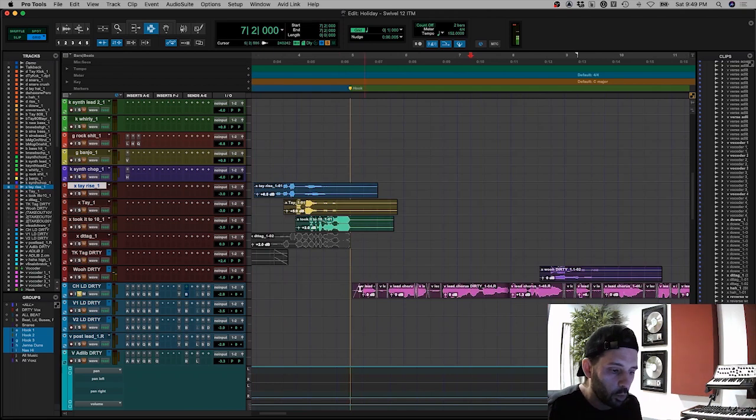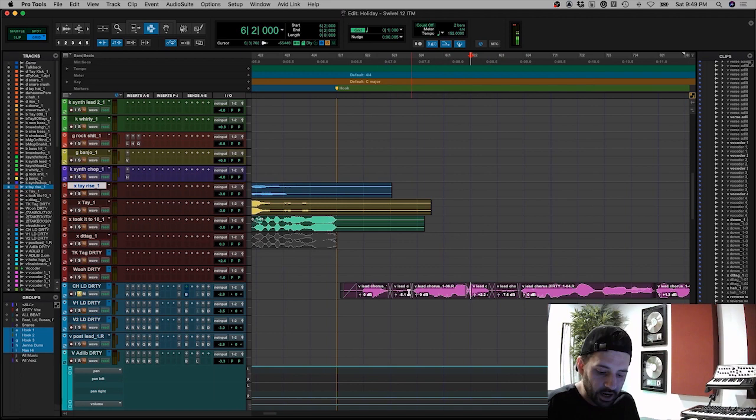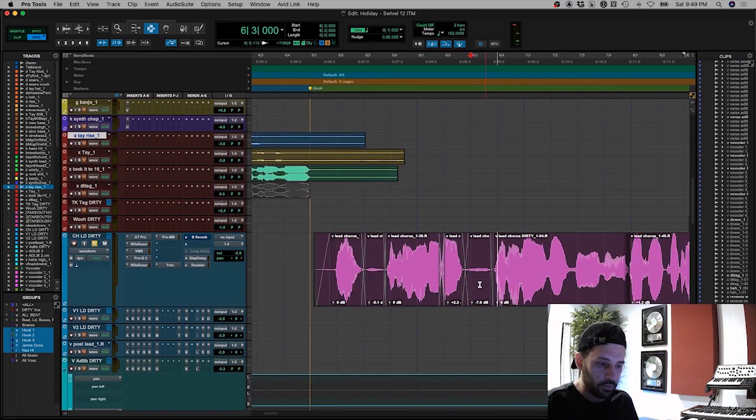What are we doing to it? Well, the first thing you'll notice, I do this on everything. Let's make this track a little bit bigger so everyone can see. Okay, what are we doing? Well, first...